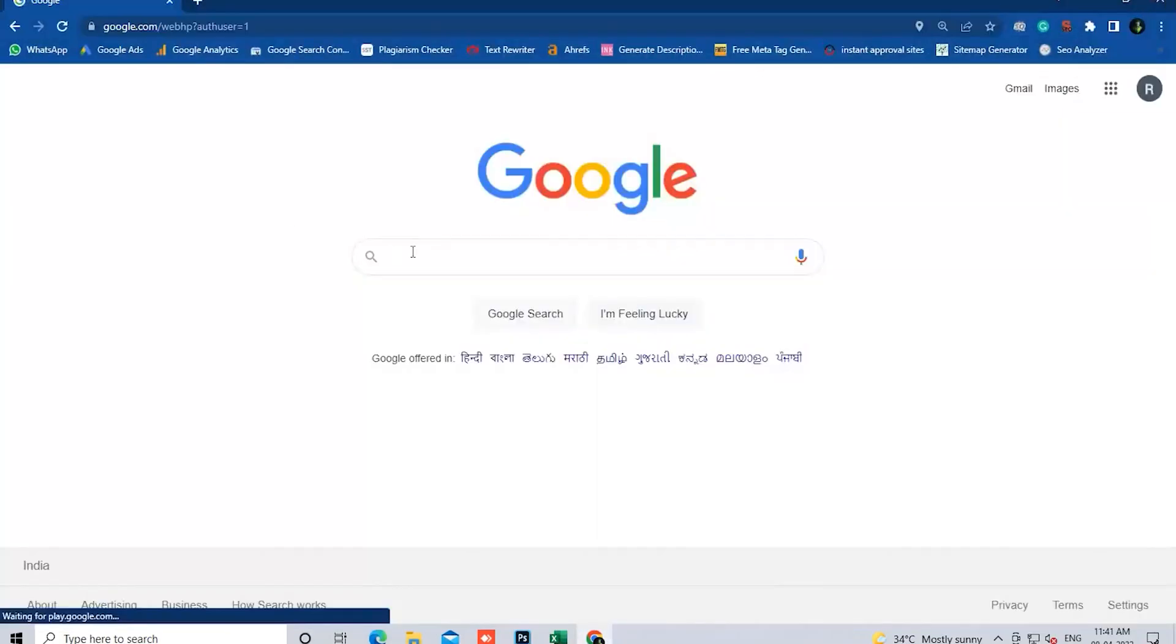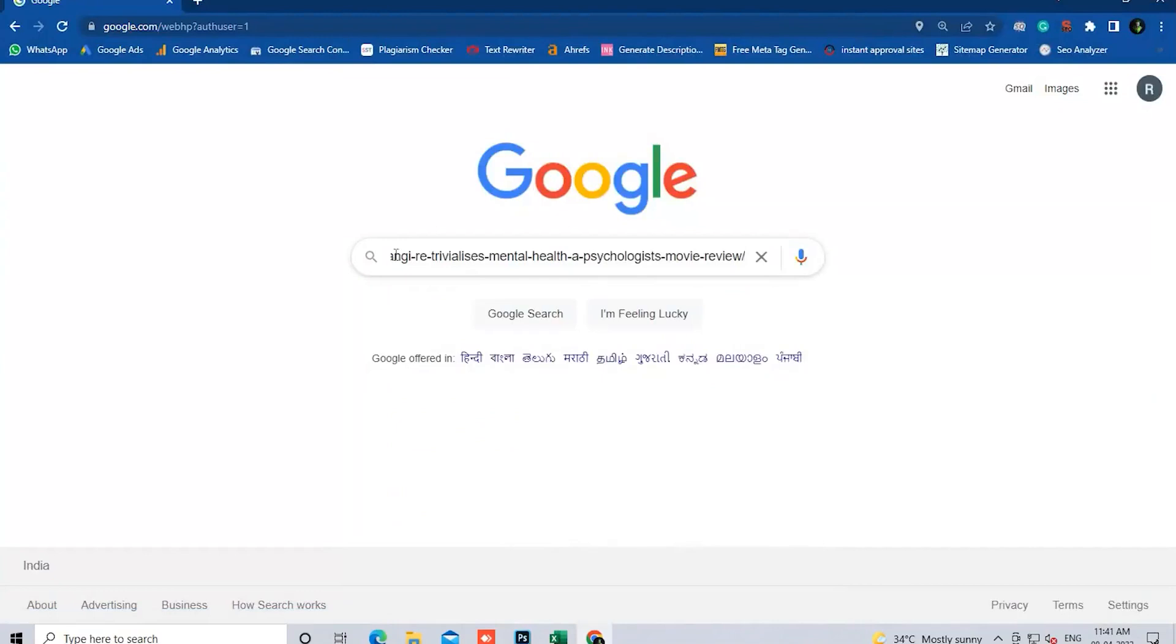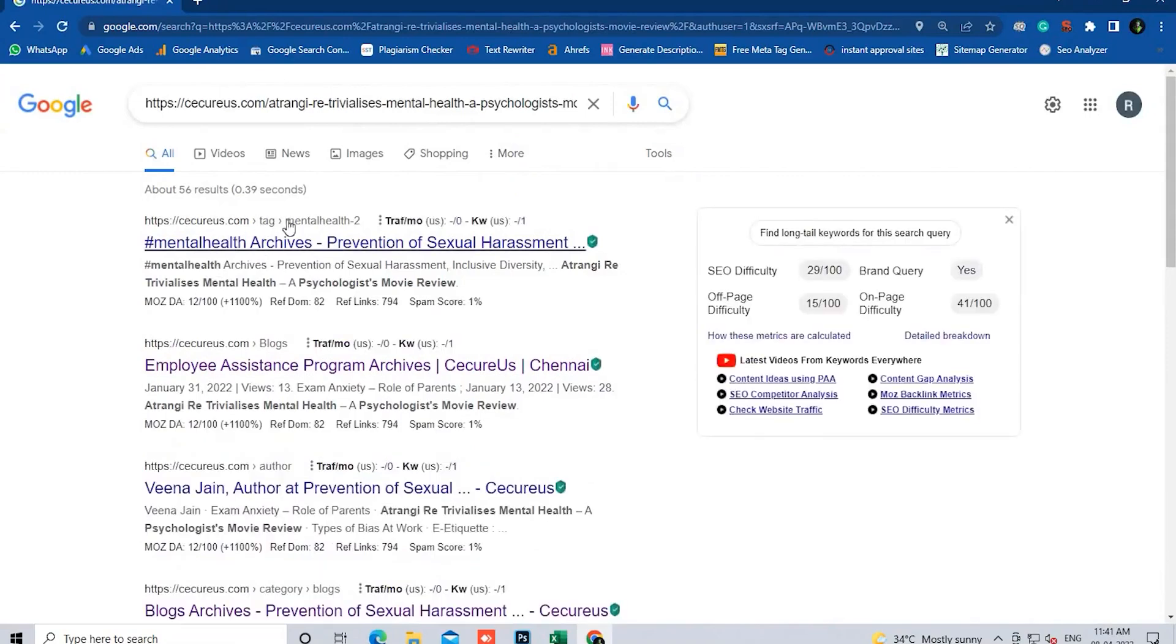Now I'm pasting the URL in the address bar. You may not find the results. So this URL is not indexed in Google.